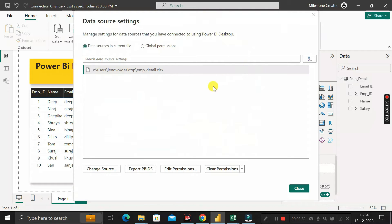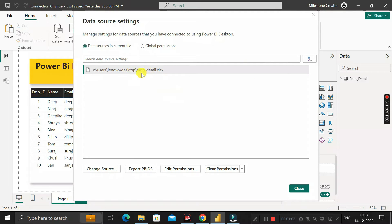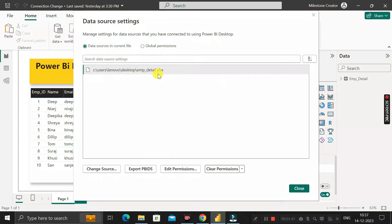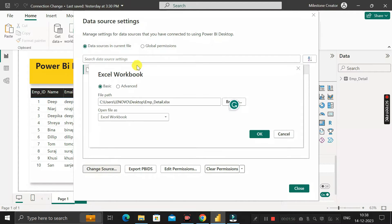After clicking Data Source Settings, a popup appears showing the path of the employee detail table already imported into Power BI Desktop. This is the path of the employee_detail.xlsx file. To change the source to employee_detail_1.xlsx, click on this path, then click 'Change Source', and another popup appears showing the current file path.